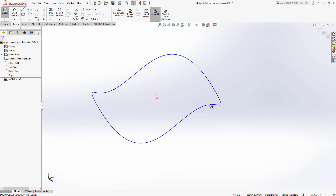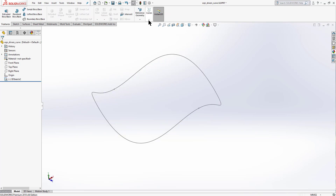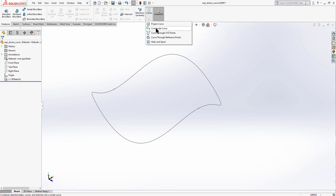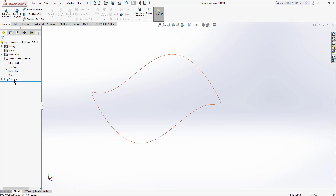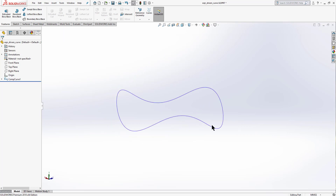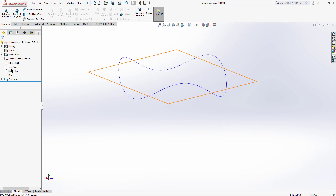To create a part from these curves, we need to join both curves. Exit the sketch, go to Features, select the Curve button, then select Composite Curve. Select both curves and click OK to join them as a single curve. Now we have a single composite curve to work with.